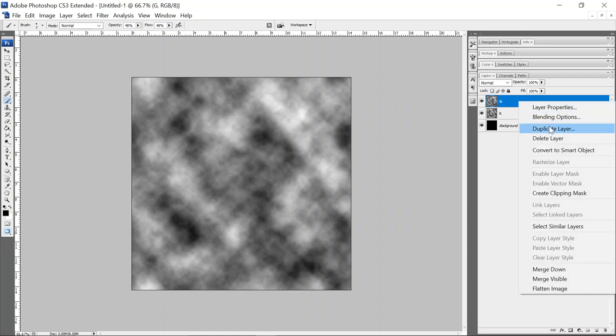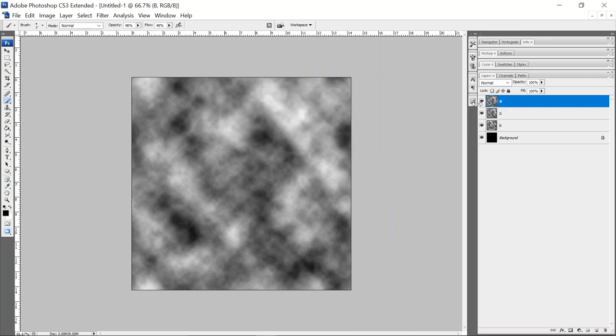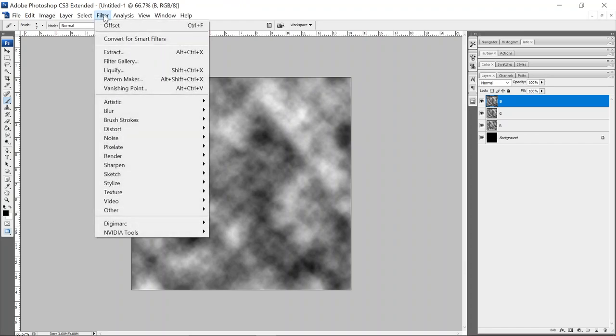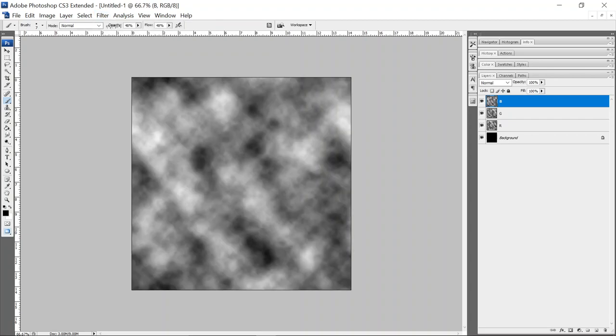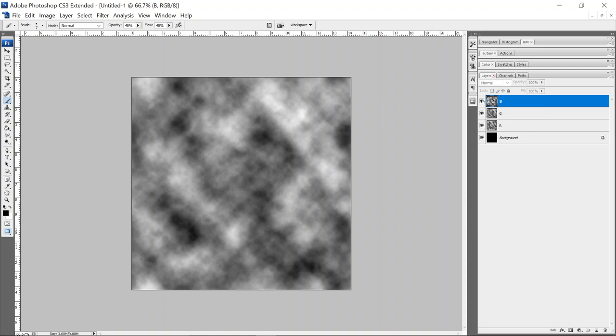So duplicate G one more time. And this will be B. And we'll just come up here to filter. And we can just go to the top here where it just repeats the previous action offset. And so now we click off B on B and we'll see it's different from G and we have our three channels.